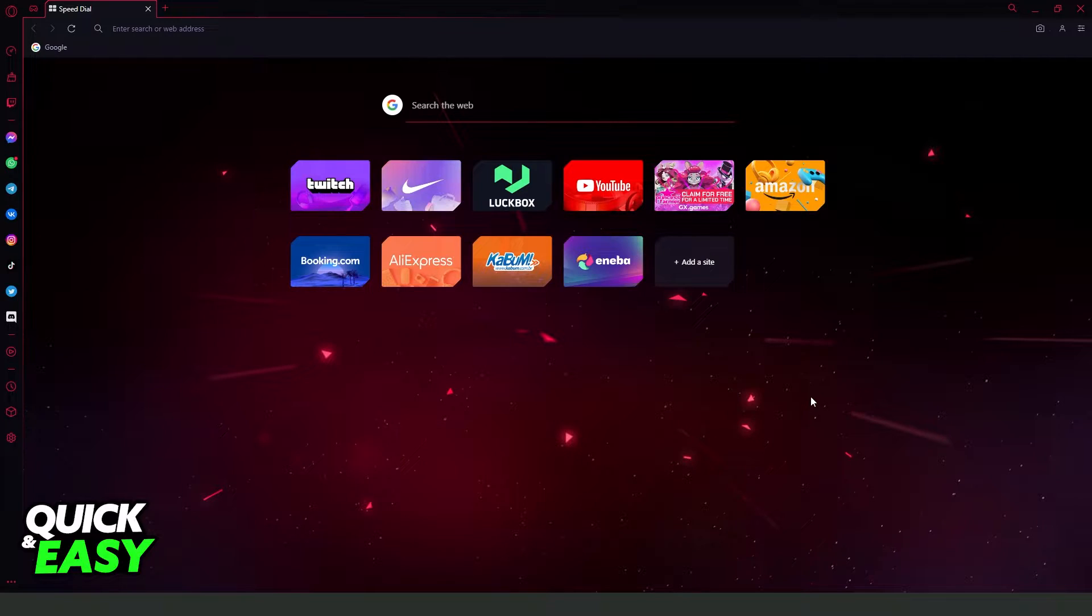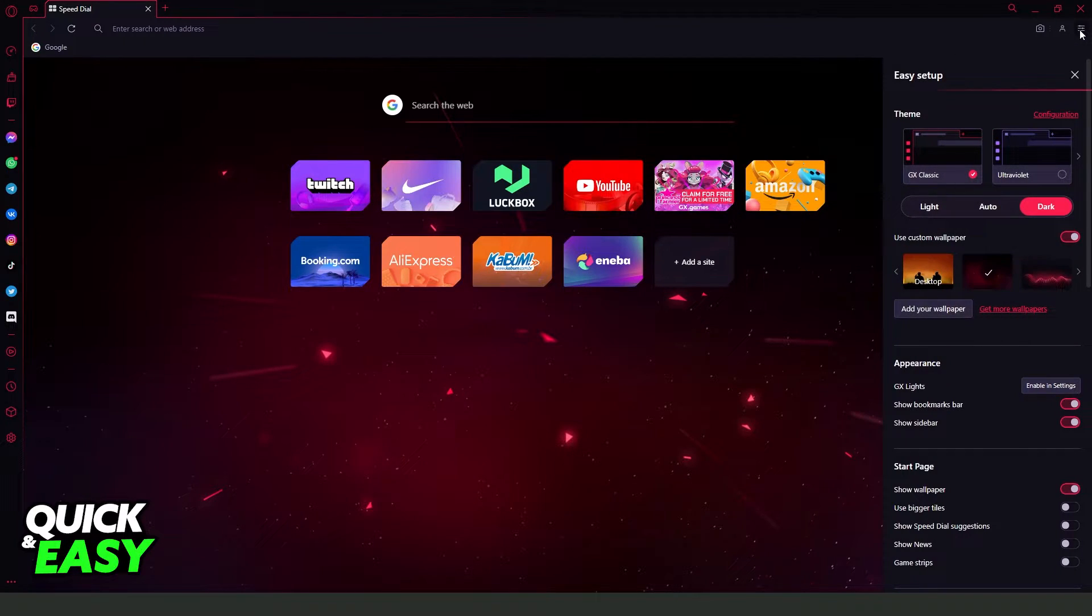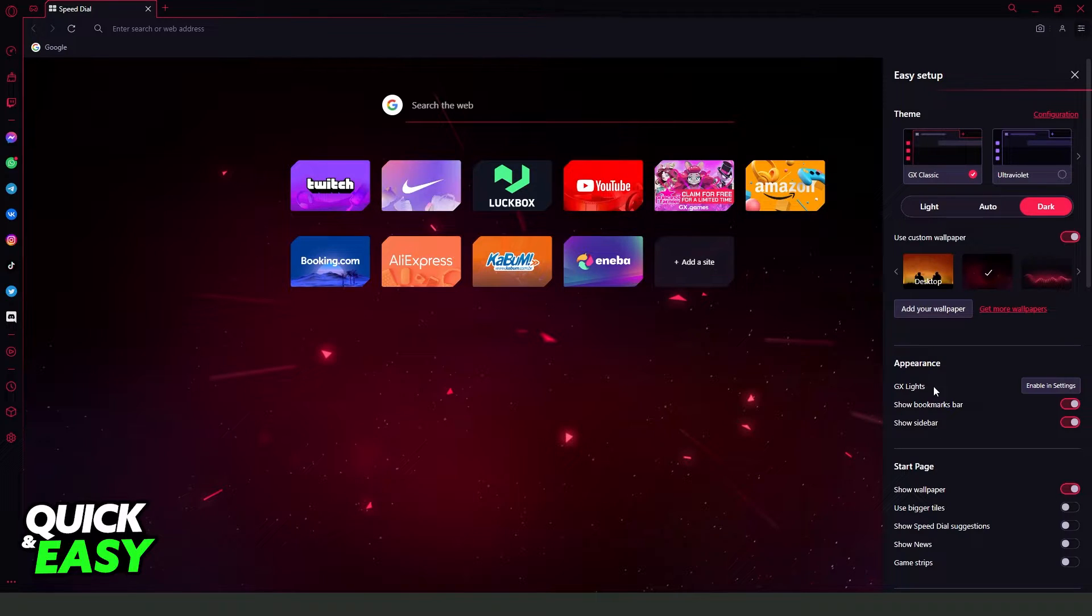The first thing you need to do is click at the top right corner on these three lines. This is the setup, and turn on show sidebar.